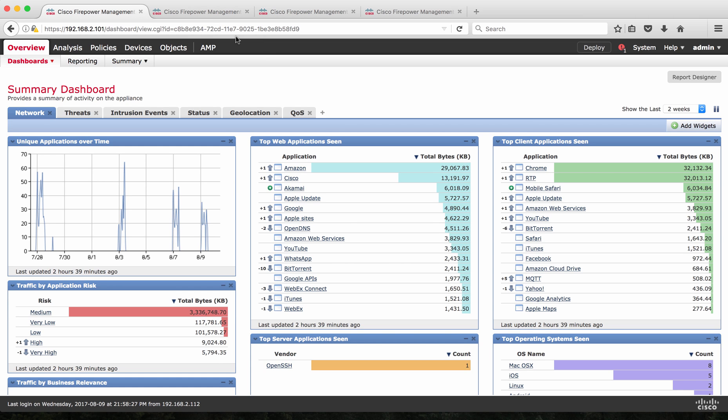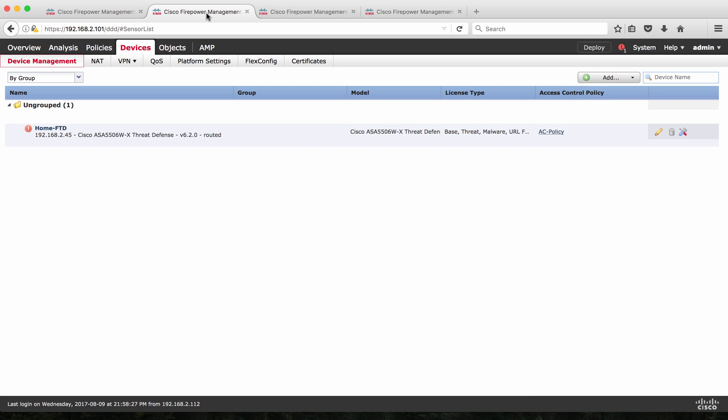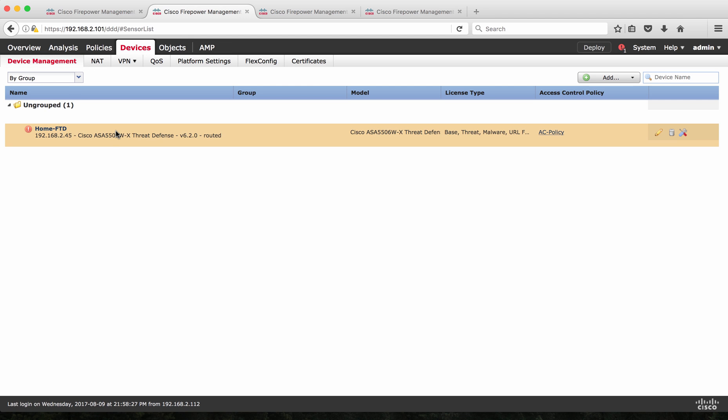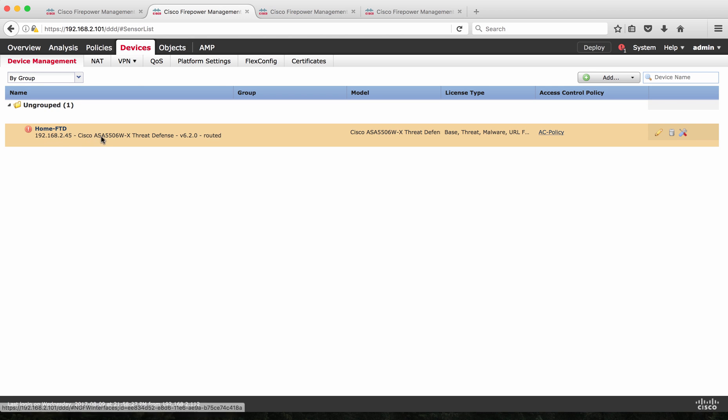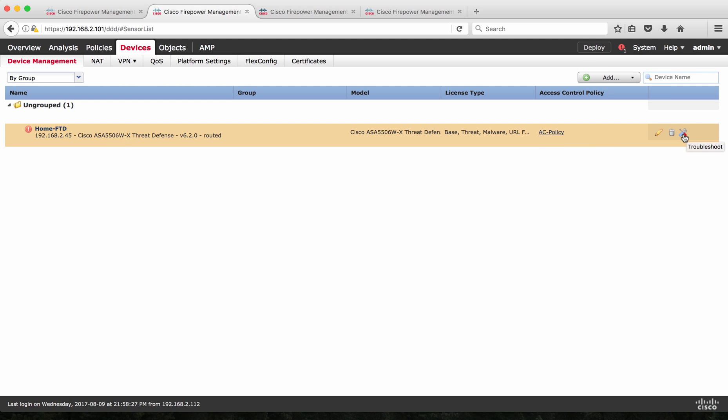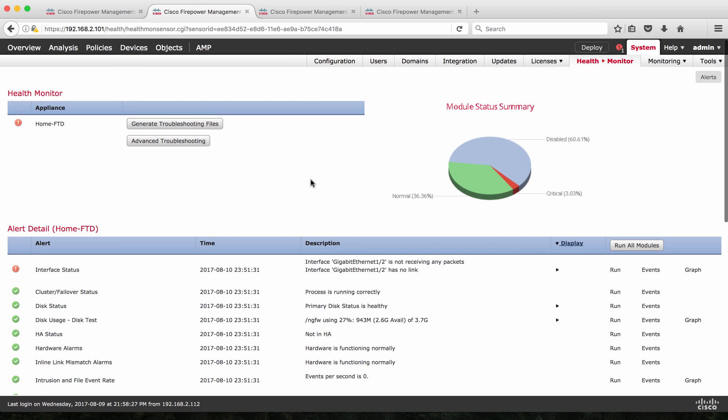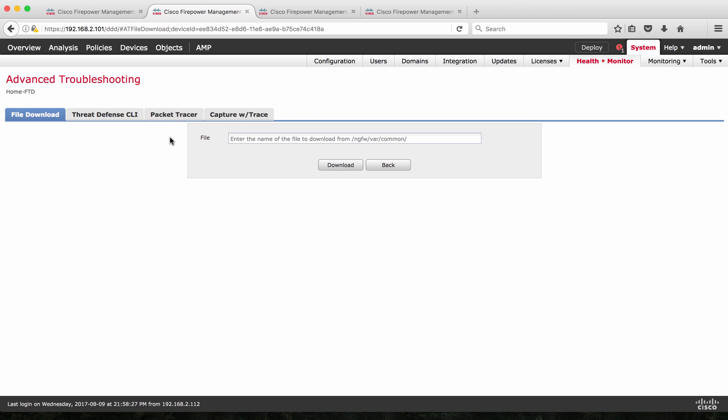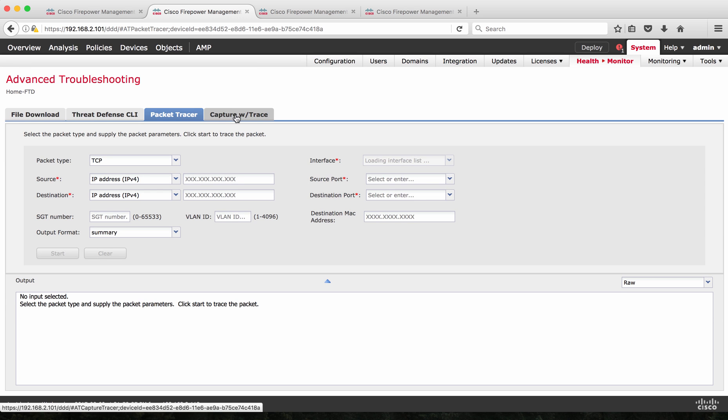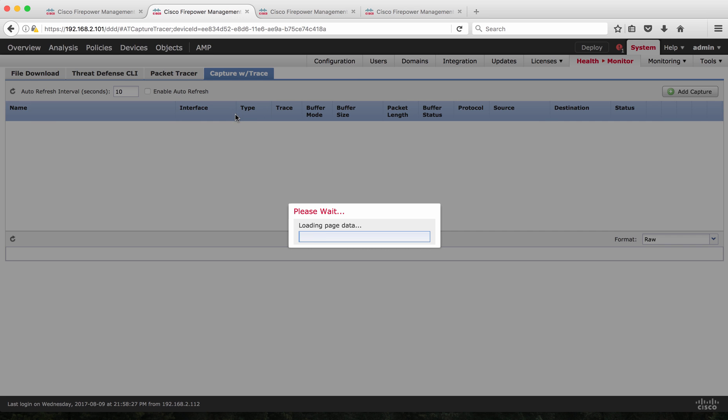In order to access Packet Capture or the Packet Tracer, you have two paths to access it. One is through device manager, select your respective Firepower Threat Defense. In my case, this home-ftd which is ASA5506 running FTD. On the extreme right, you have this tool icon which is a troubleshooting option. If I click this, it goes to the health monitoring where if I click Advanced Troubleshooting, I can see the Packet Trace and the Capture with Trace option.